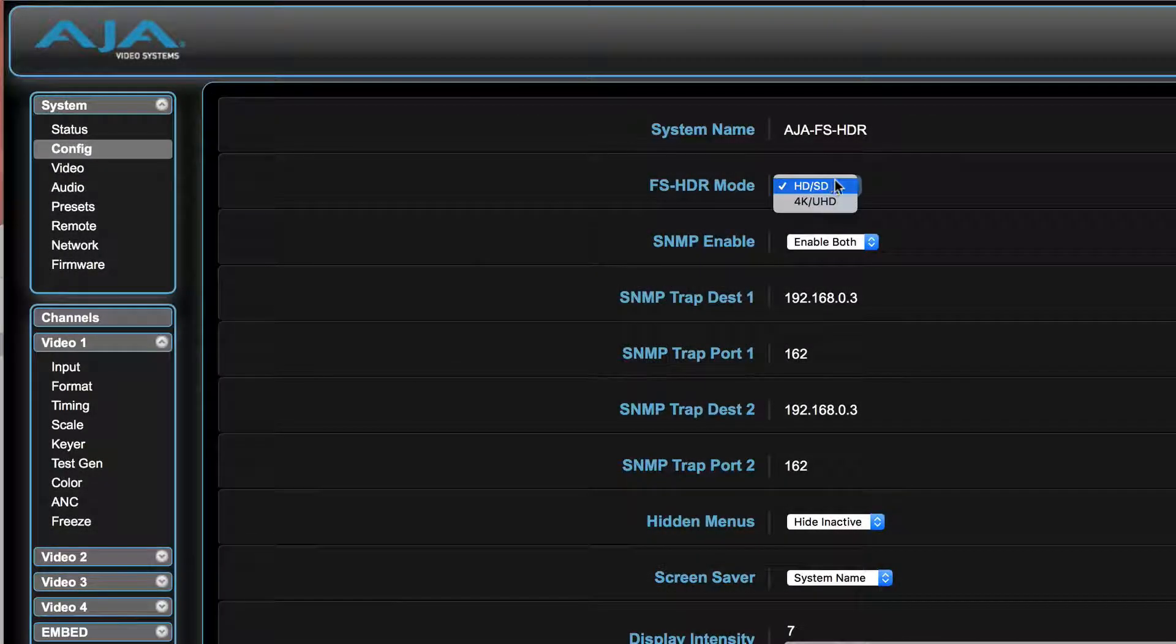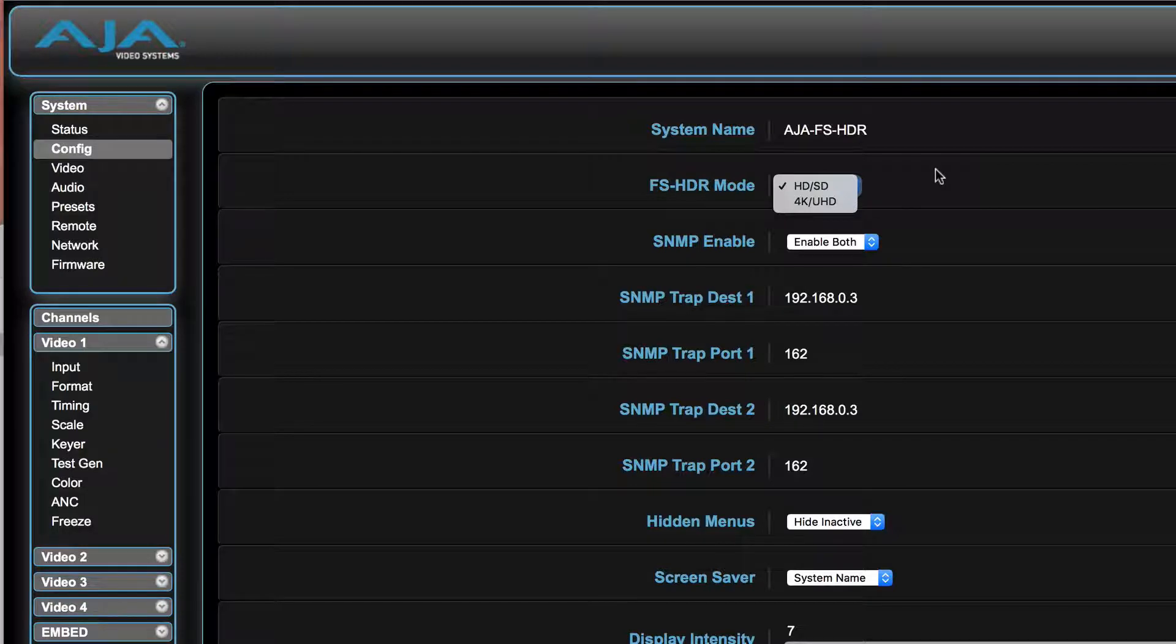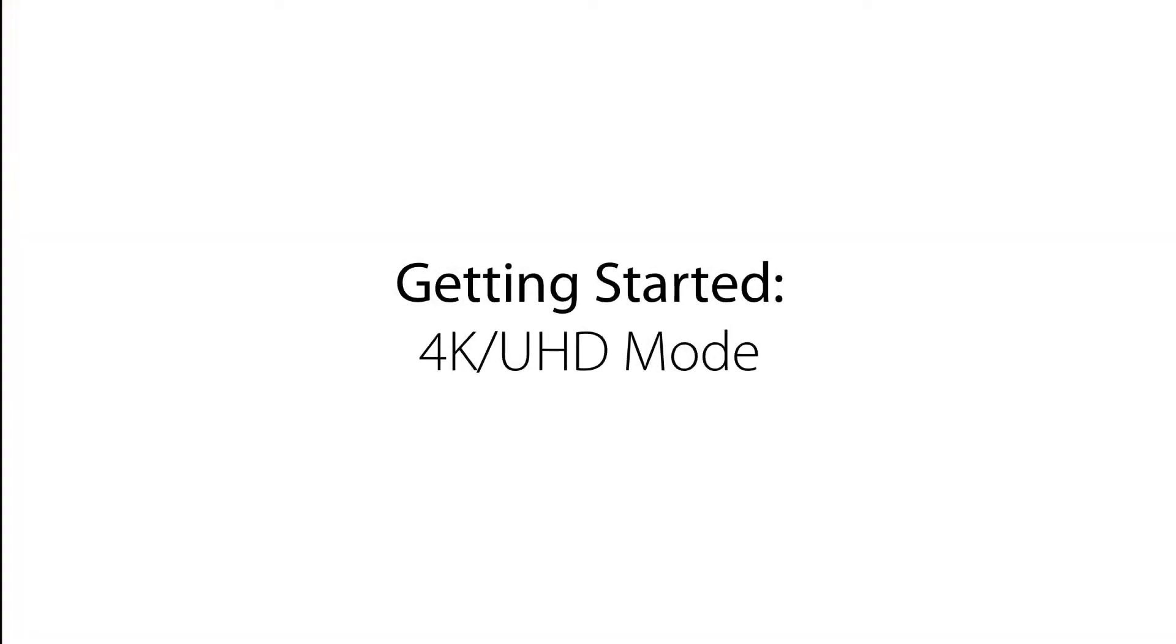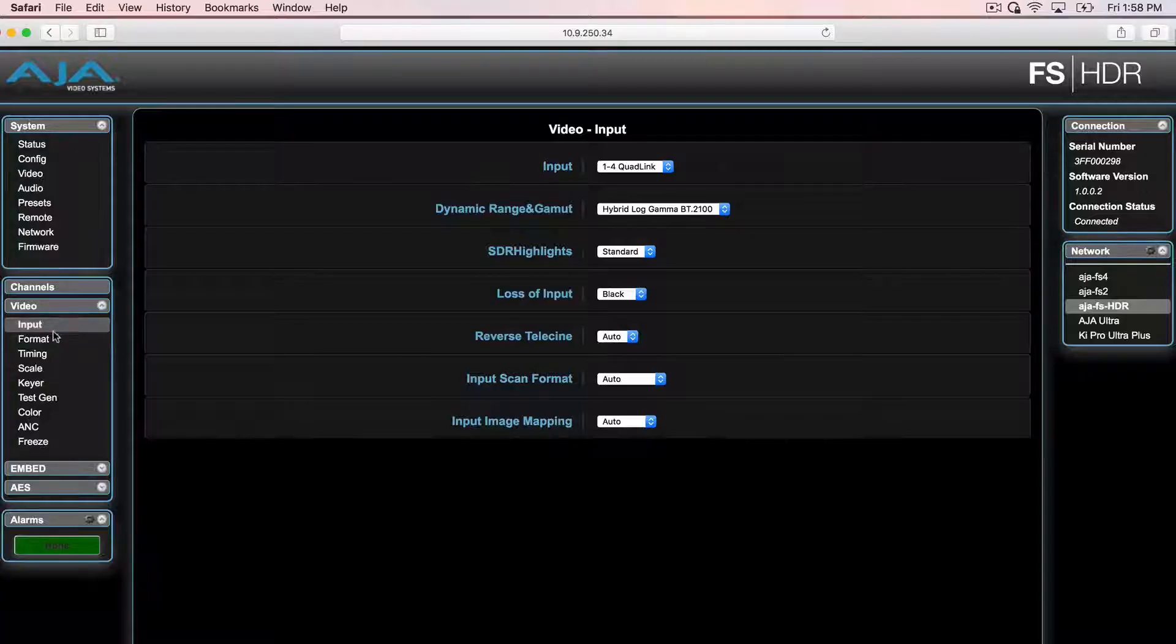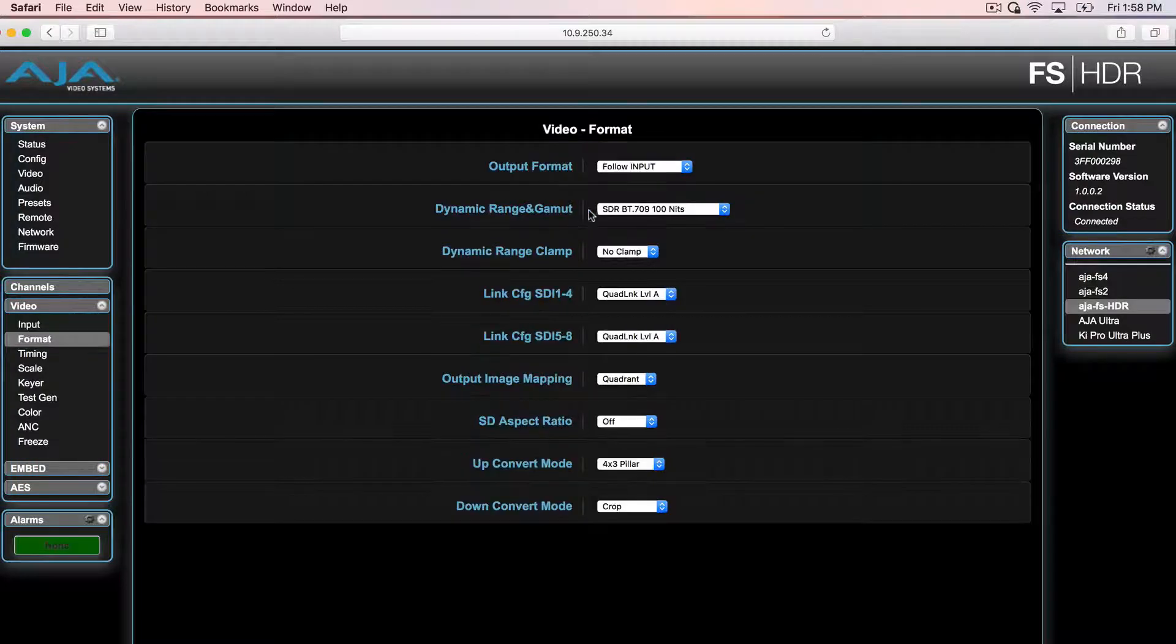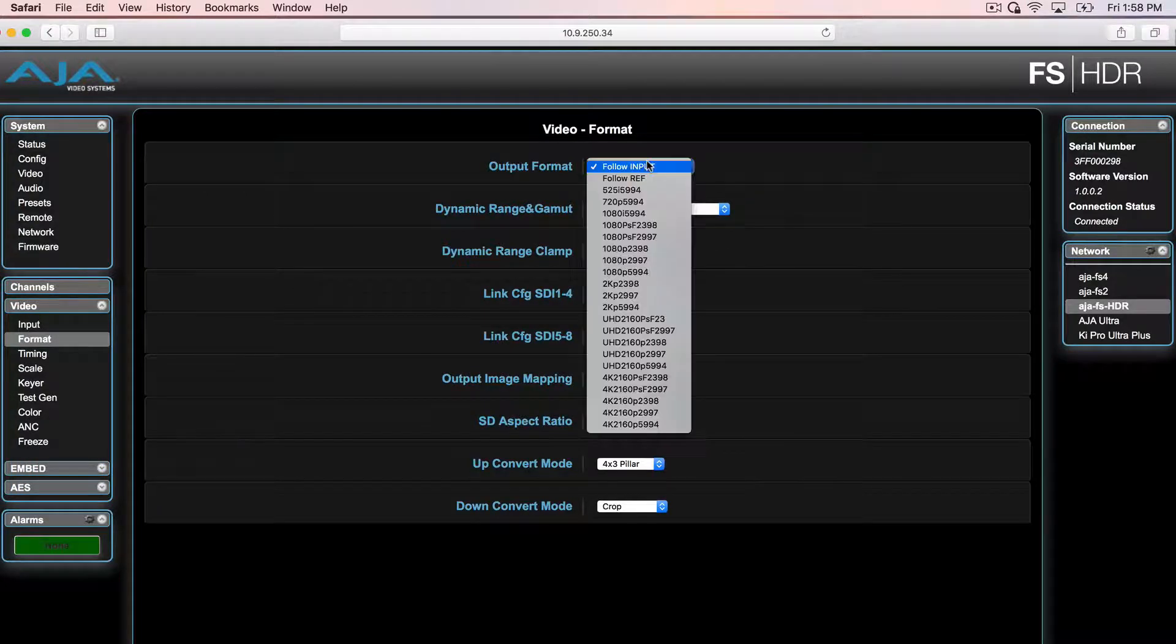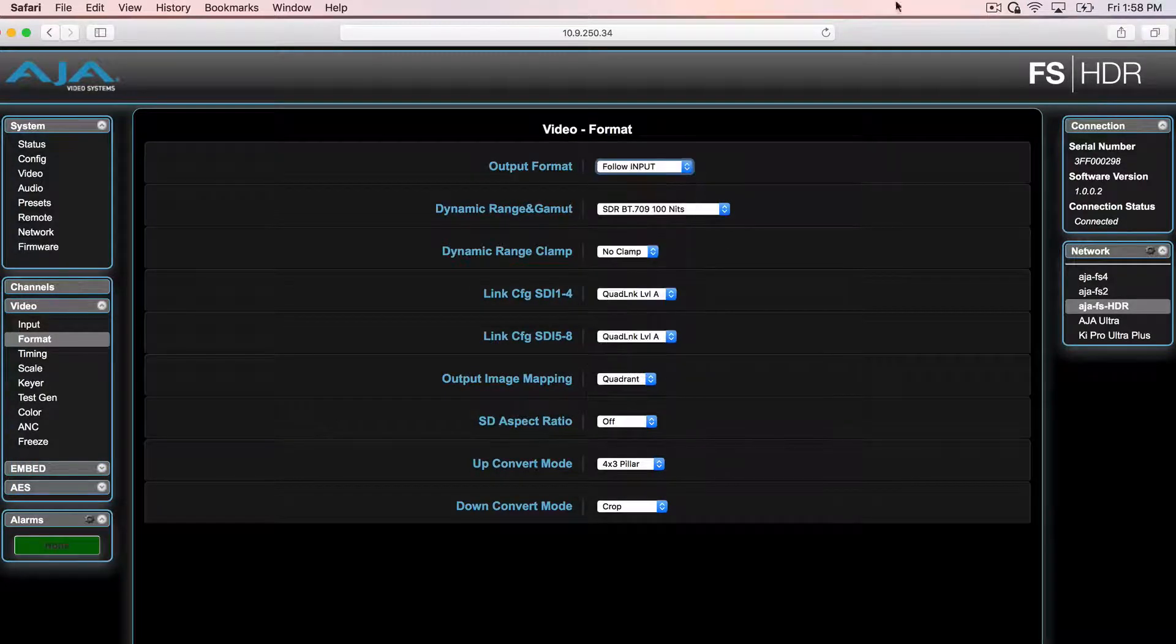The most important controls for the FS-HDR's conversions are the following. In the System Config tab, user selects either the 4K-UHD mode or HD-SD mode. In 4K mode, the FS-HDR functions as a single-channel device allowing for up-down cross-conversion all the way from 4K to HD and back.